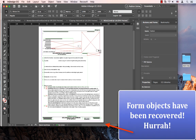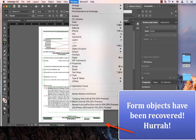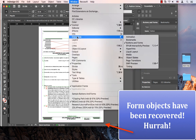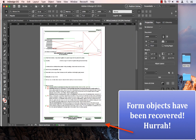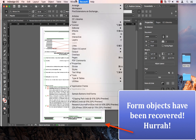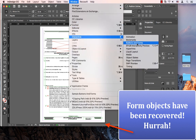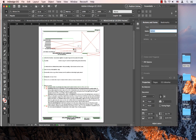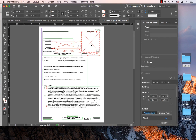Finally, let's look at this file where the form objects have been recovered. Let's go to Interactive, then Buttons and Forms. I accidentally clicked it by mistake, so let's go and see the Buttons and Forms again. You'll now notice all the form objects have been recovered.